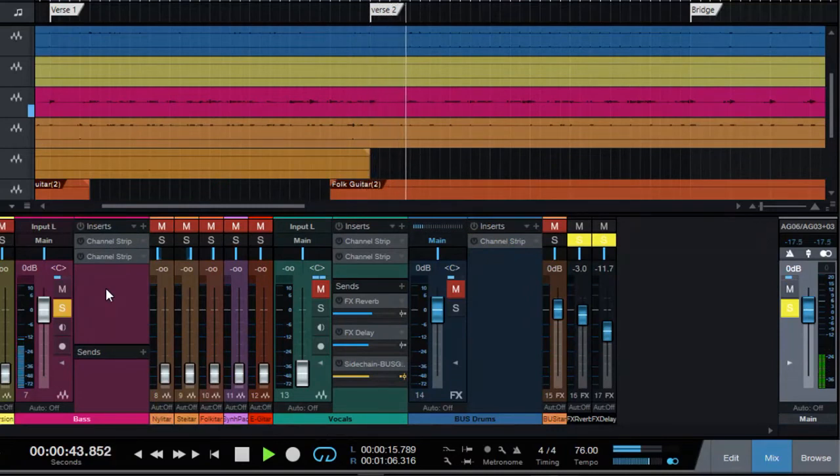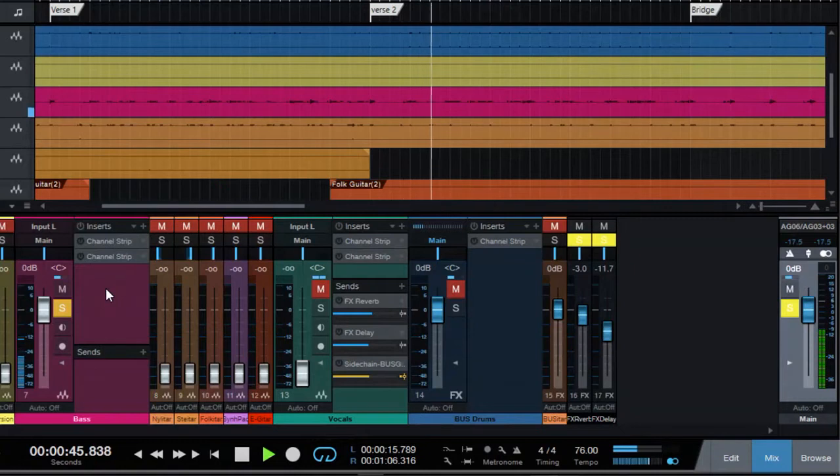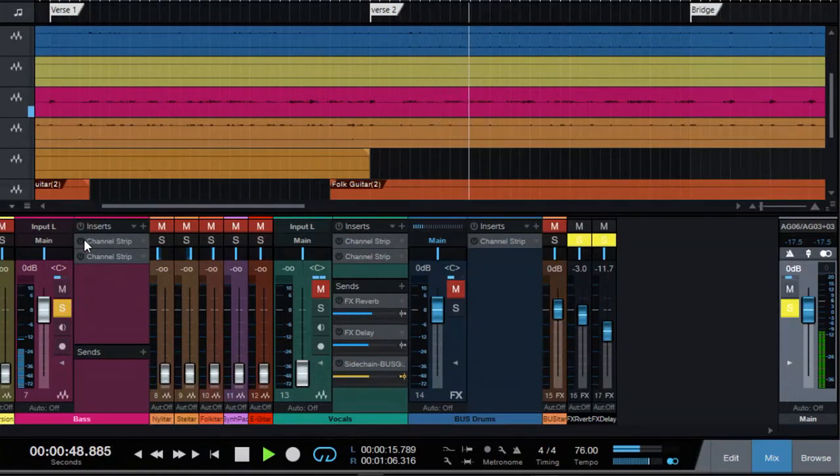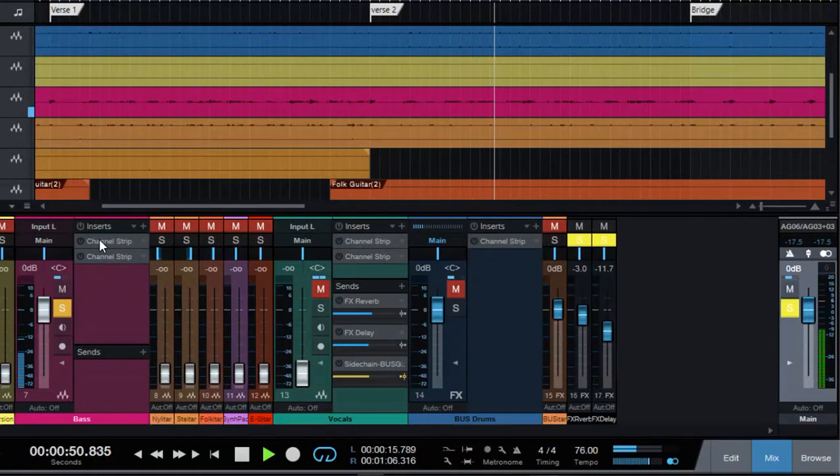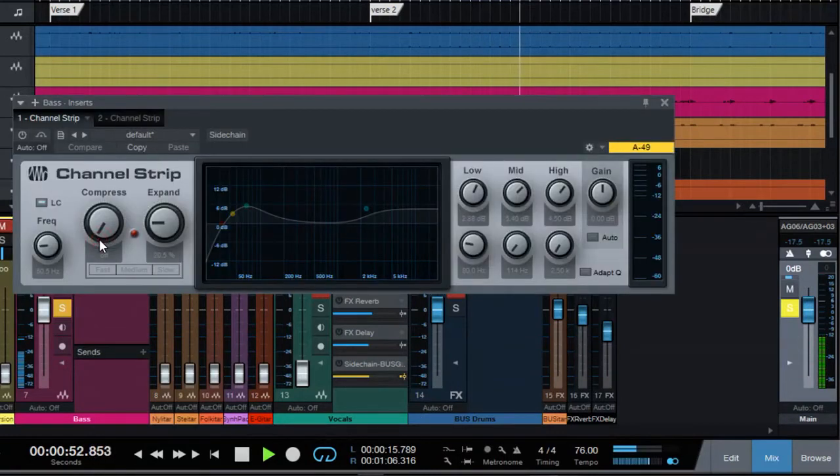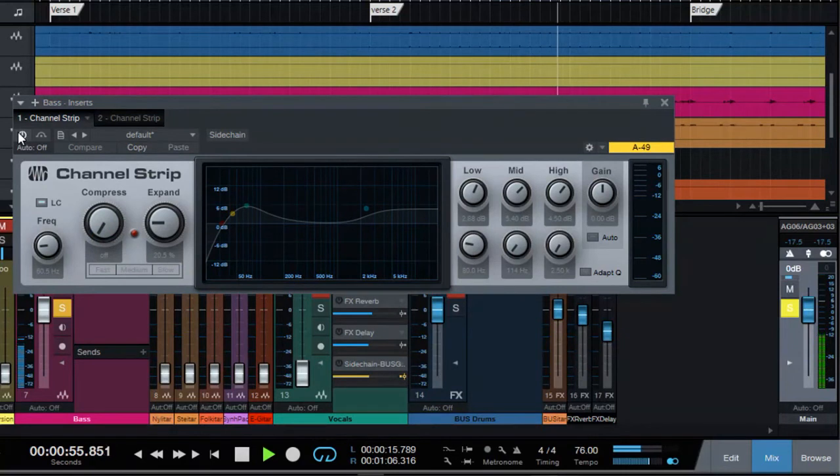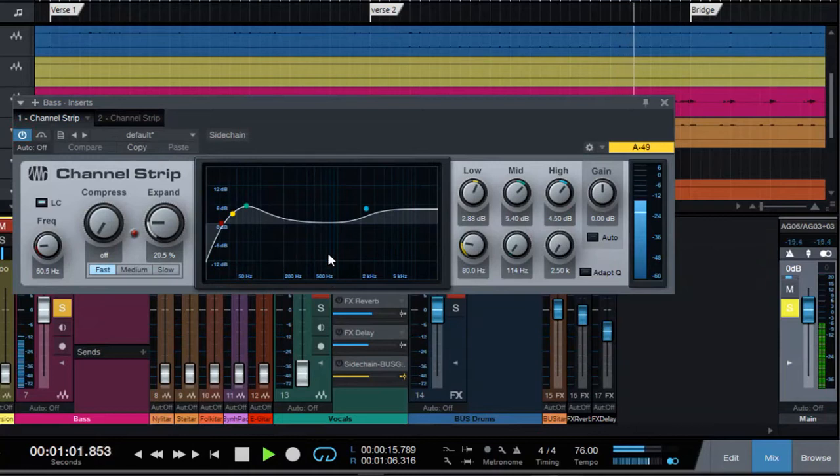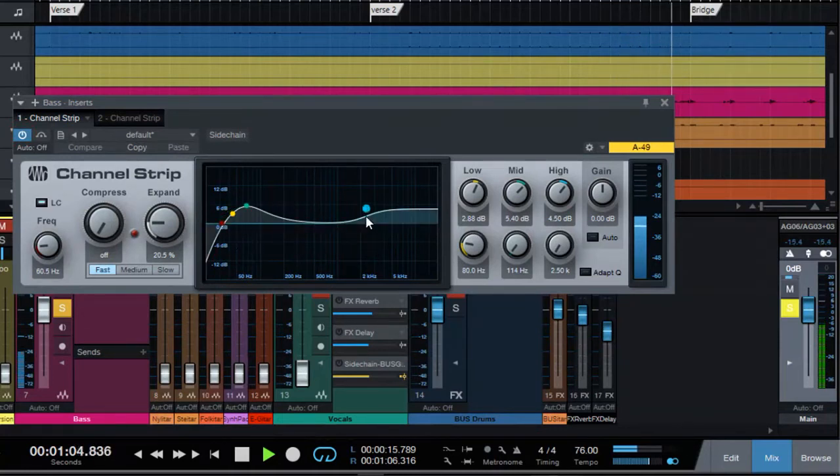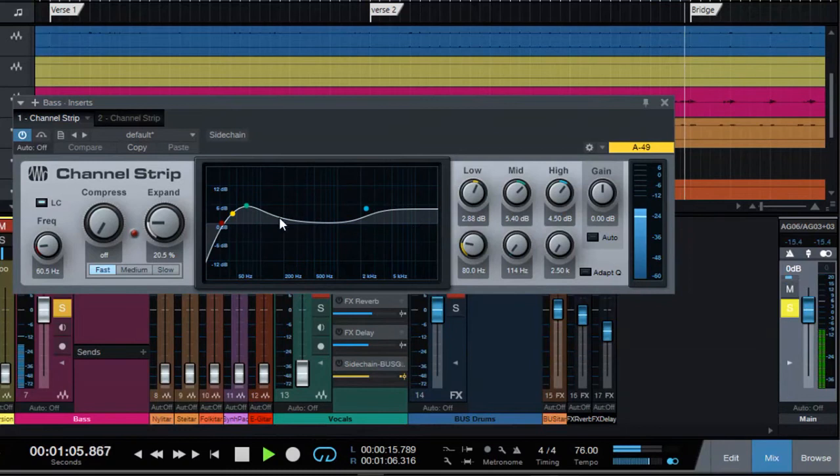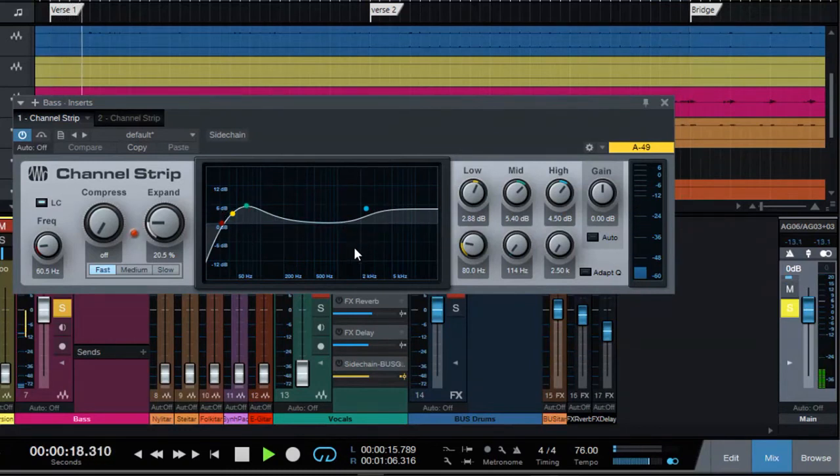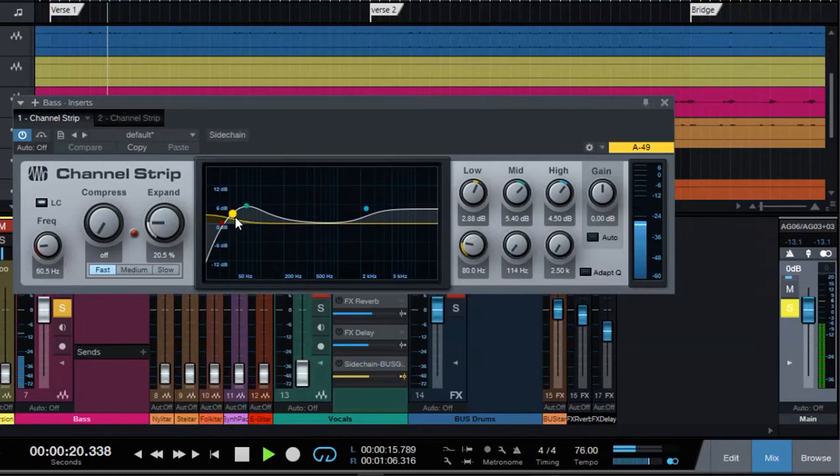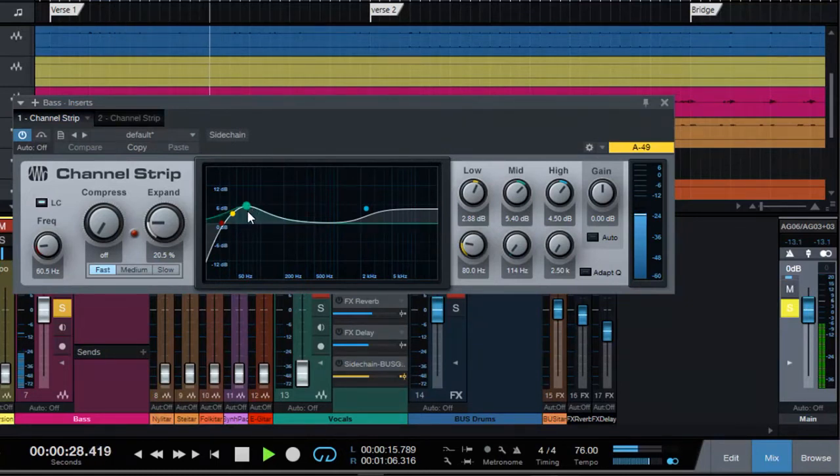filtering first to see what our gain staging will end up being. I have previously EQ'd all of these instruments, so that's my EQ curve that I want for my bass guitar. I'm just enhancing around 114 Hz and giving some of the high end. So what are we getting? Minus 20, minus 13 now.